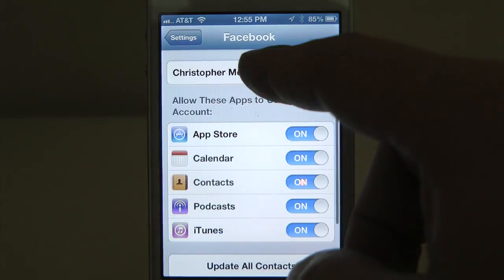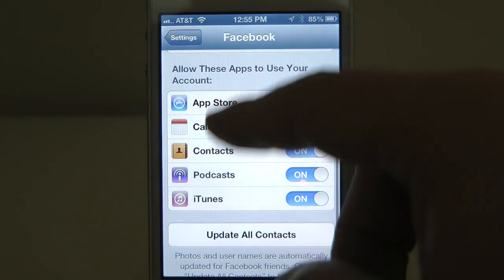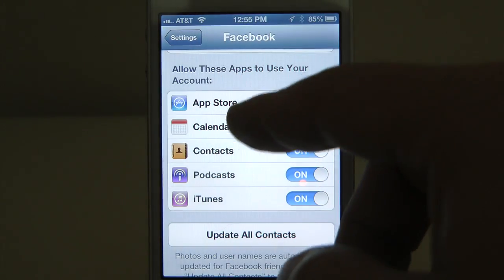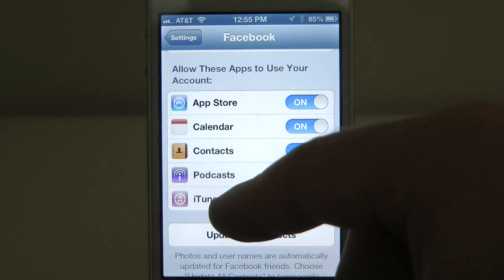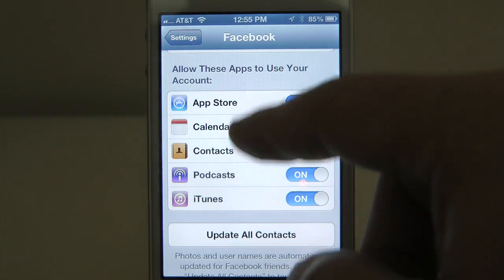Now back here you can see we've got App Store, Calendar, Contacts, Podcast, and iTunes.